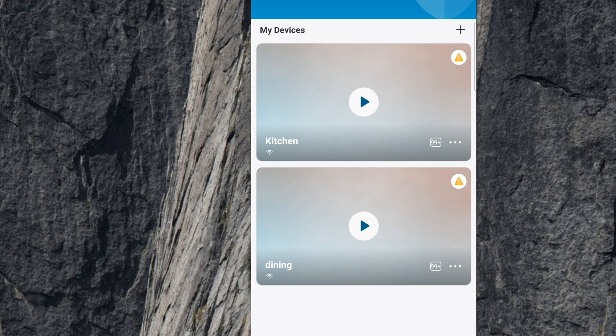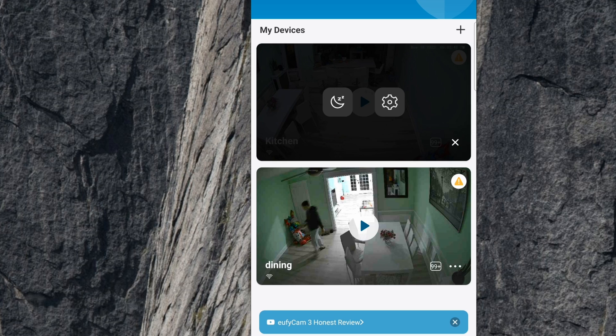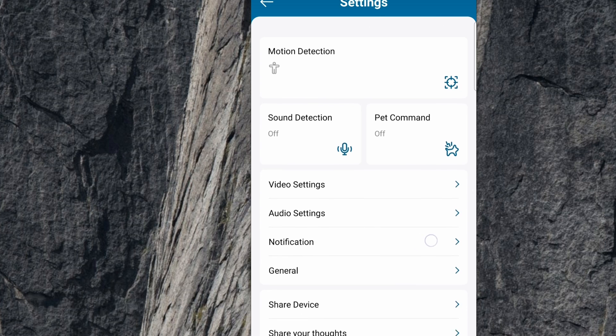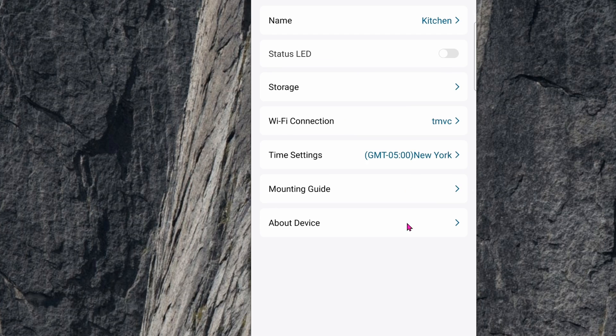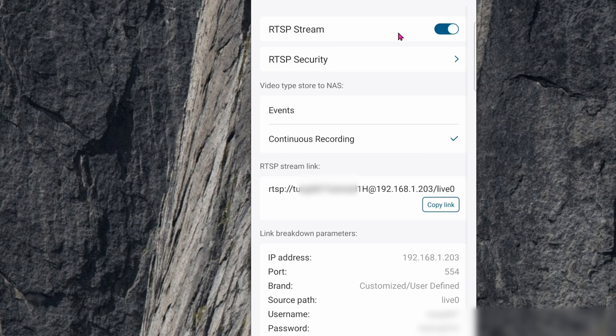If you haven't enabled already, let's go into the app and enable it. So go into your camera, click on the three dots to open the menu, click on Settings, go down to General, go into Storage, click on NAS, and enable it.